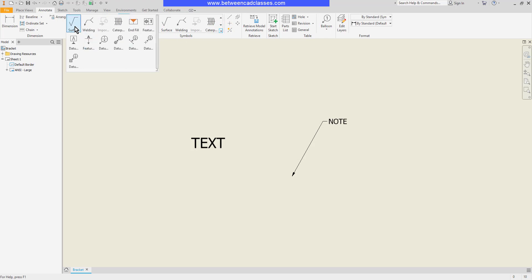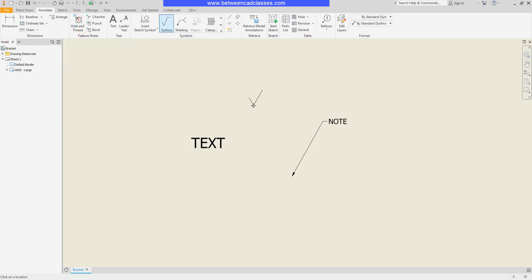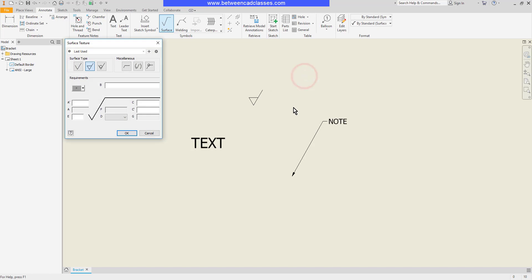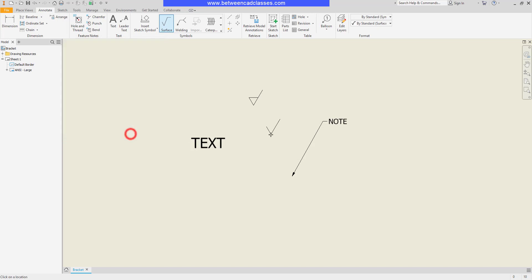For example, if I'm putting in a surface texture symbol I can click to place it. If I want a leader I can go ahead and click additional points, or I can just right click and continue to just get the symbol. Then once again I can enter in any values and make any other needed changes to the symbol as well.